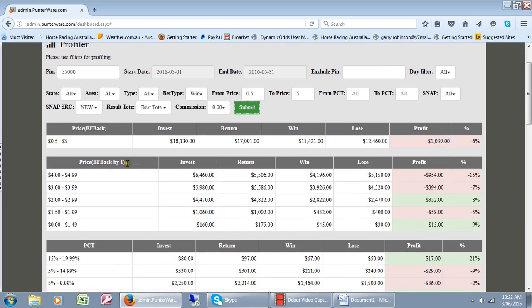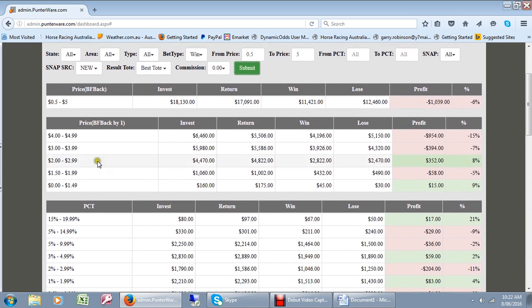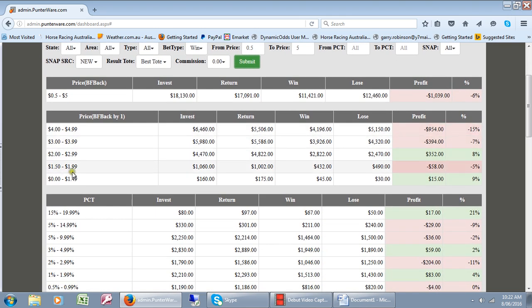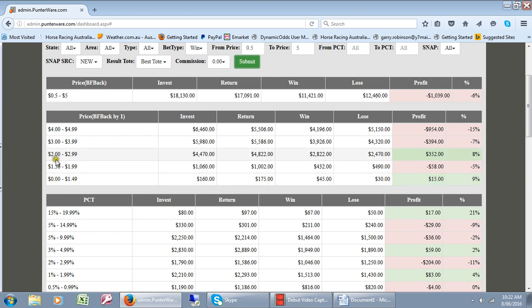If you look at the prices, looking at the back prices here, you can see that up to $1.49 we actually would have made a profit there and the bracket $2 to $2.99 we would have made a profit there.